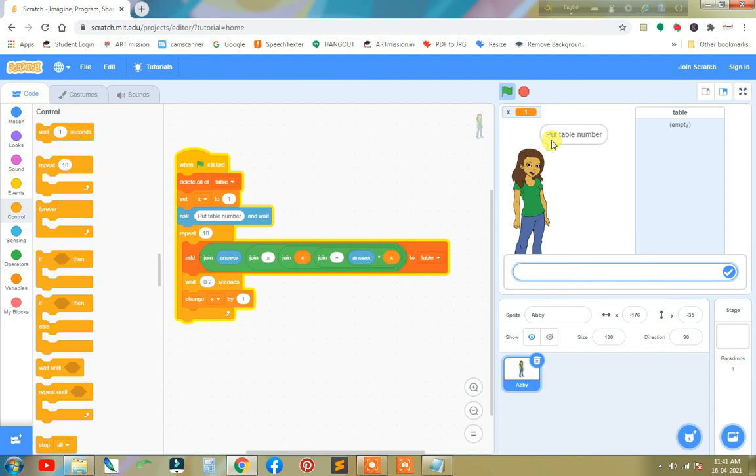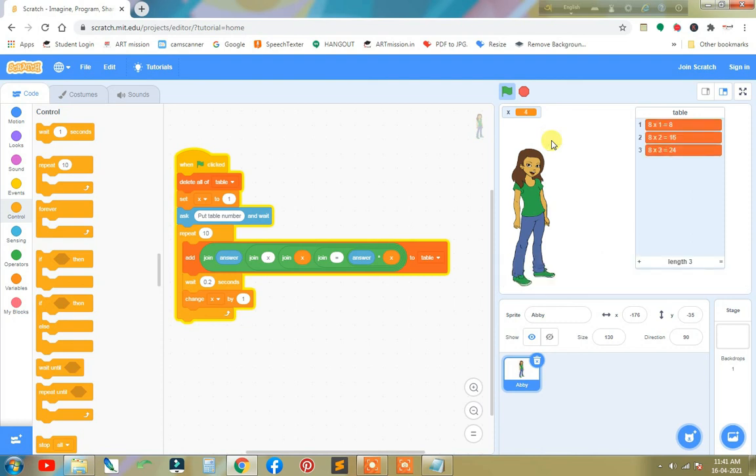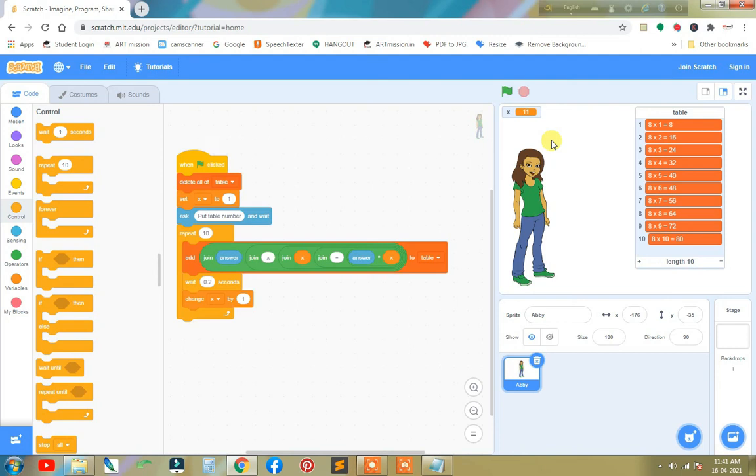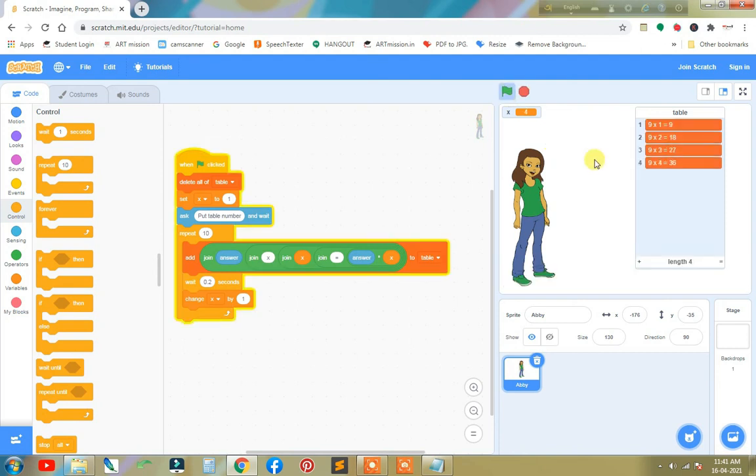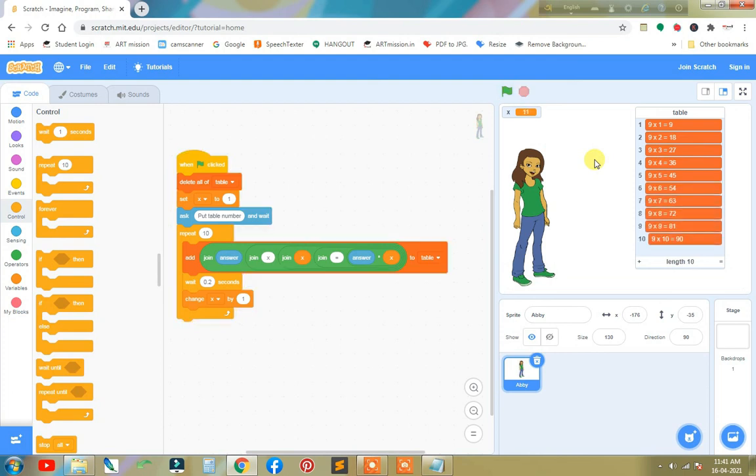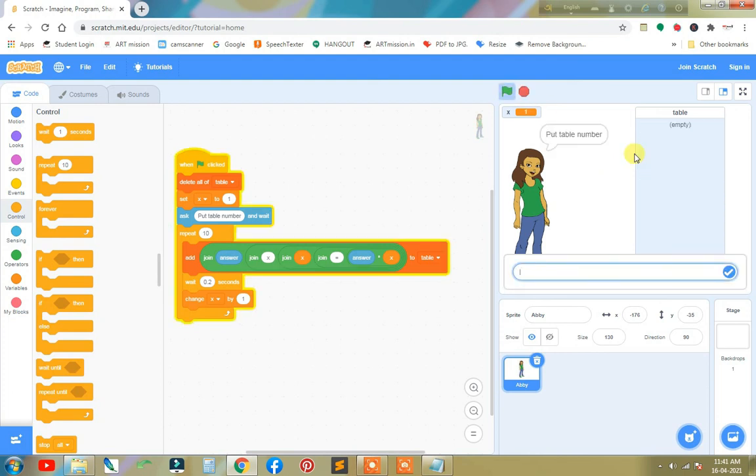Number eight. Looks pretty good. Number nine. Number 11.